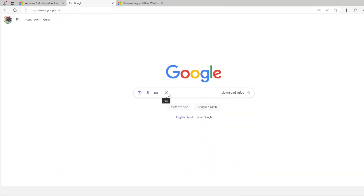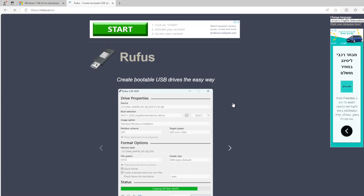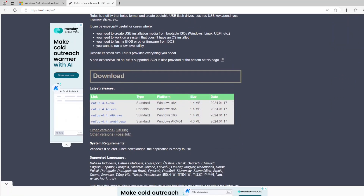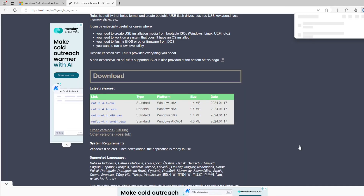After you manage to download the ISO file, it is time to mount it on a thumb drive or removable disk. To do that we are going to use a free software called Rufus. It will take the ISO file and make it bootable on the USB drive. Just click download according to your operating system, and when the file finishes downloading, open it.